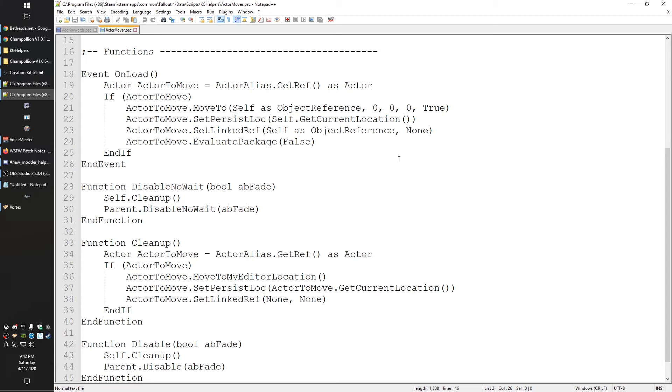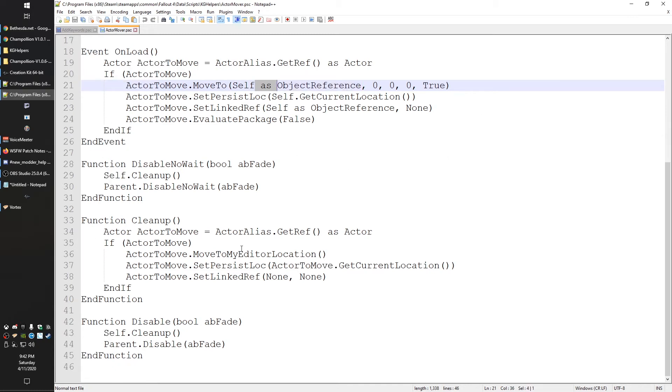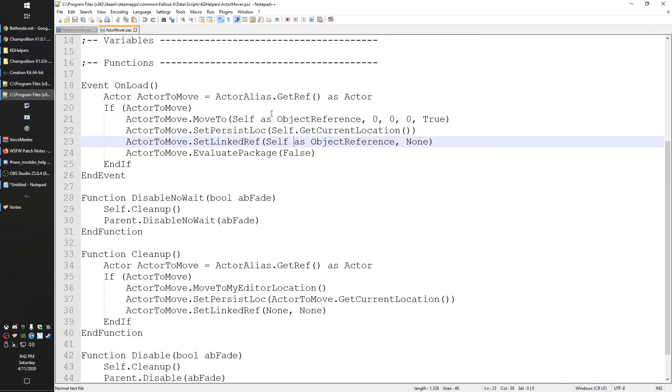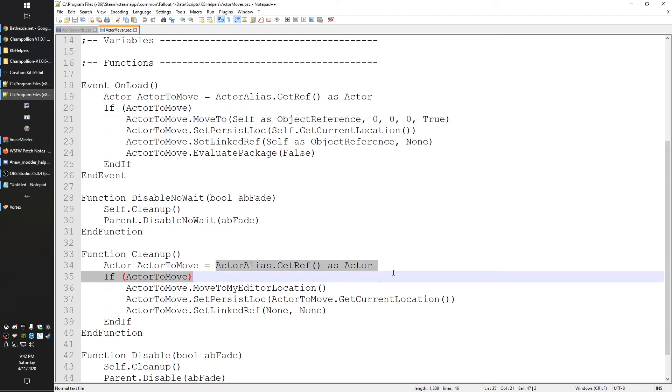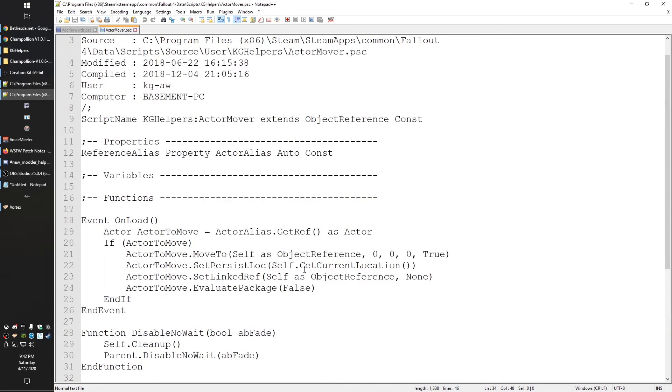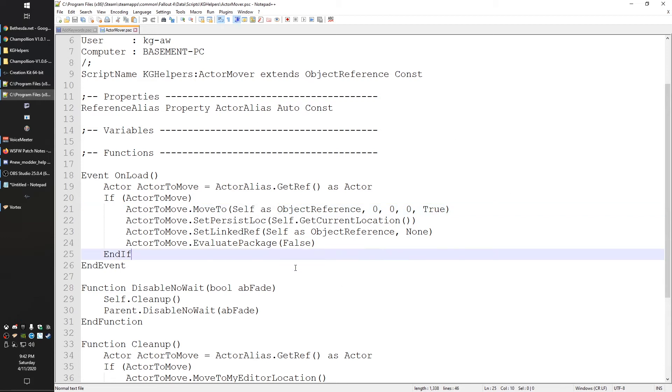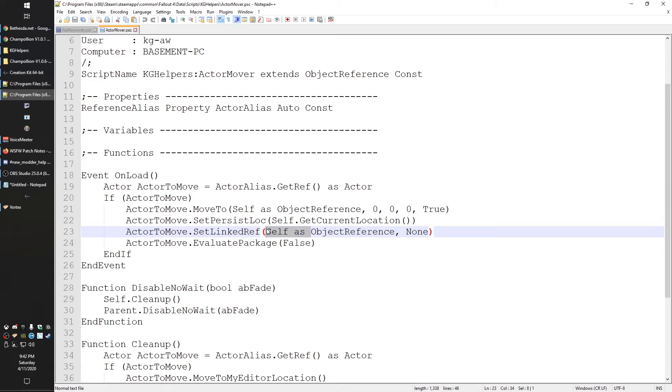All right, so then the next one here I wanted to talk about is something that doesn't really break anything but it's good to know. You will see a lot of these 'as' throughout the code that it gets decompiled. Basically it's what's called casting. Now casting sometimes is done by the original scripter, like this one I'm certain that I did this. The way you can usually tell if the original scripter did it or if Champollion did it is if it's 'self as,' it's almost always Champollion doing it.